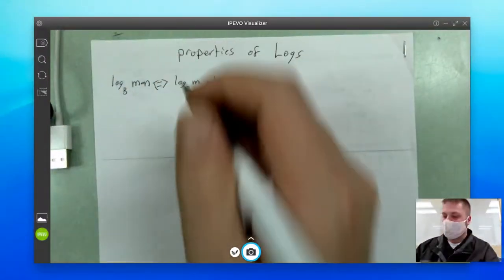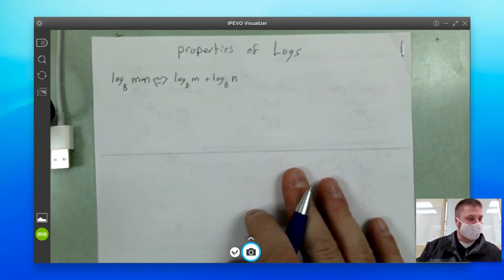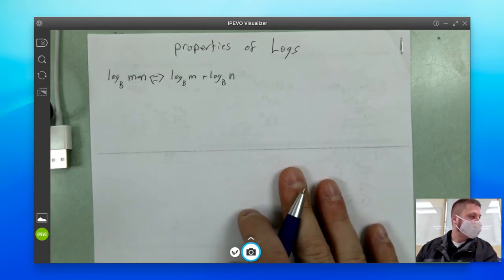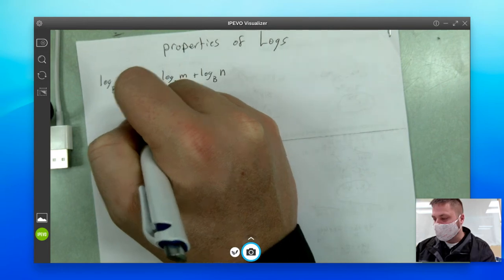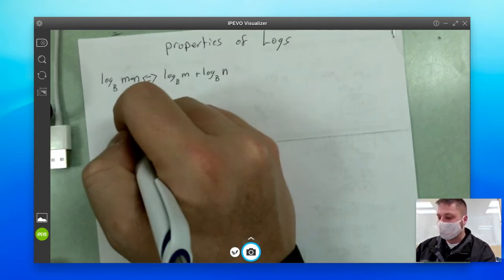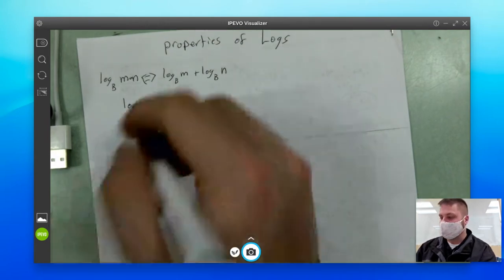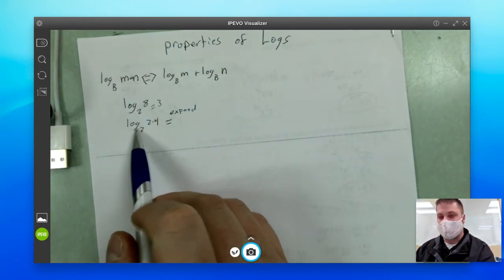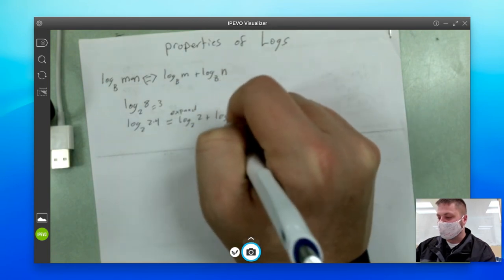And this goes both ways. So the first example — let's keep it easy to start. Let's say we have log base two of eight. We know that log base two of eight should equal three. Let's consider eight to be two times four. So what we really have is log base two of two times four. This is called expanding — anytime you go from one log word to more than one log word, that's called expanding. So if I wanted to expand this, that would be log base two of two plus log base two of four.